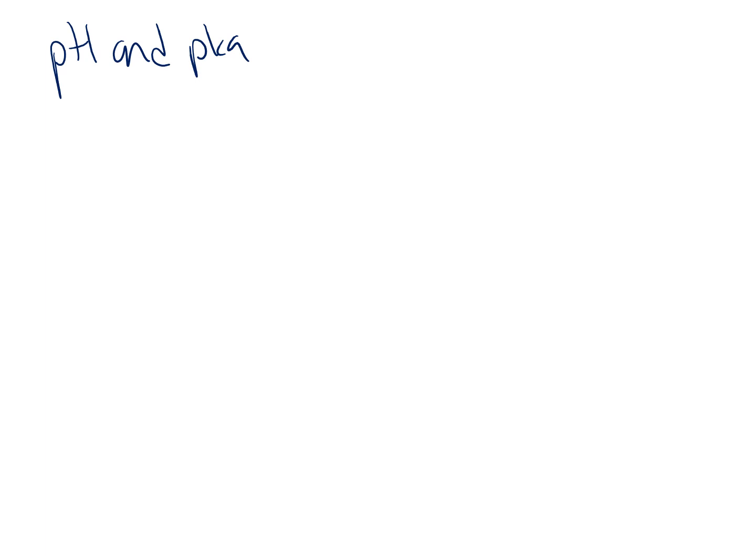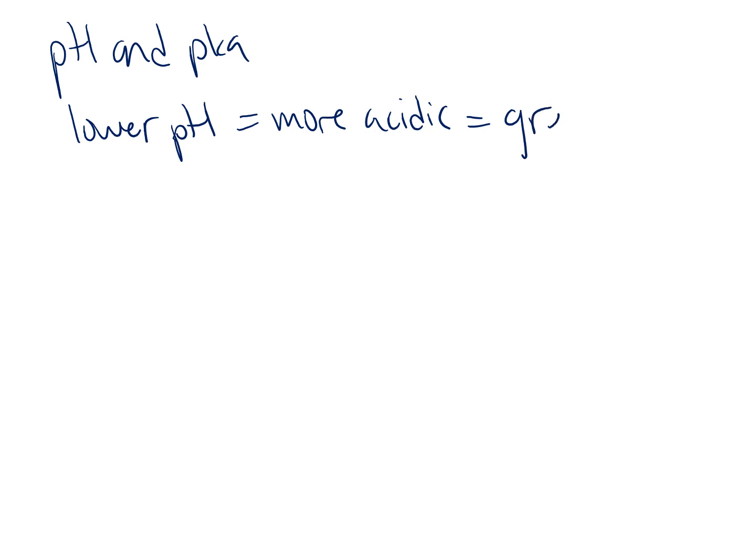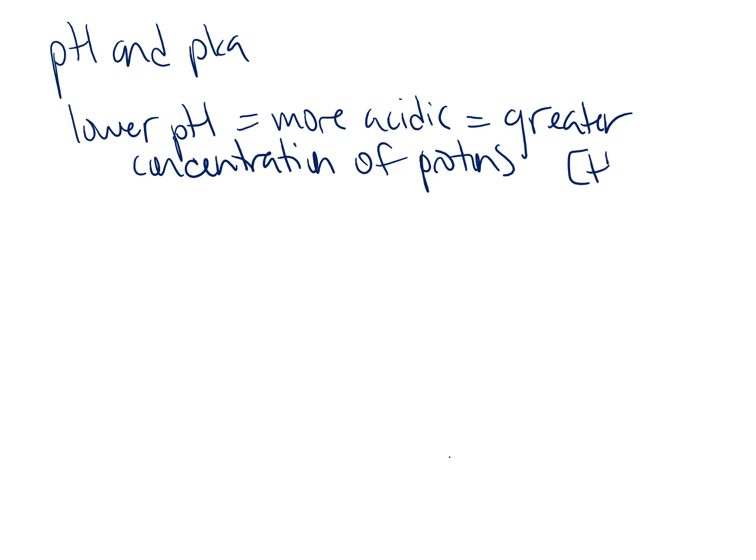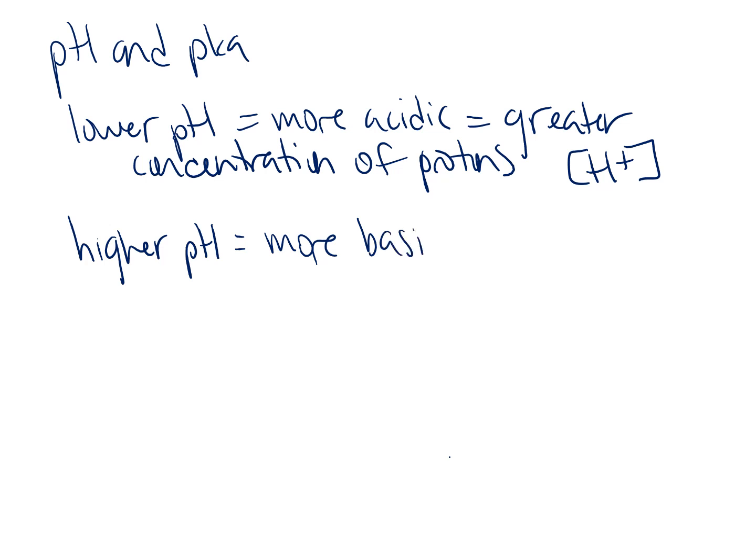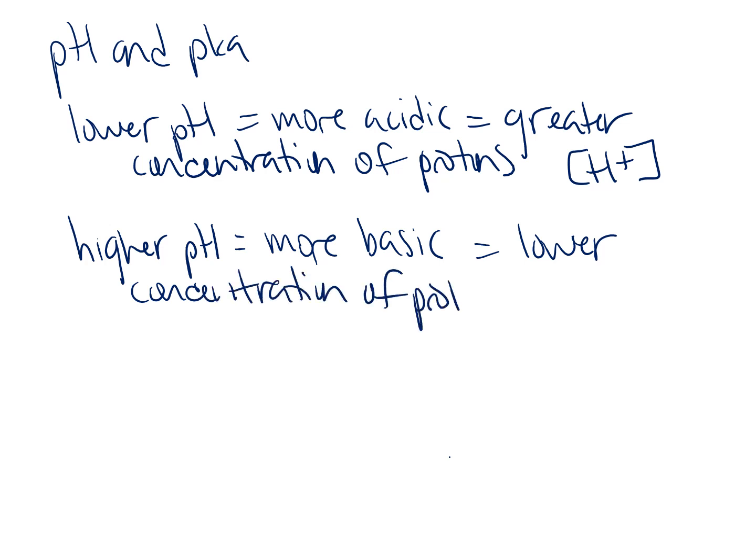Let's talk about pH first. We know that in general a lower pH is more acidic, and if something is more acidic that means there's a greater concentration of protons, or H+. When you have a higher pH the opposite is true. Your solution is more basic which means you have a lower concentration of protons.